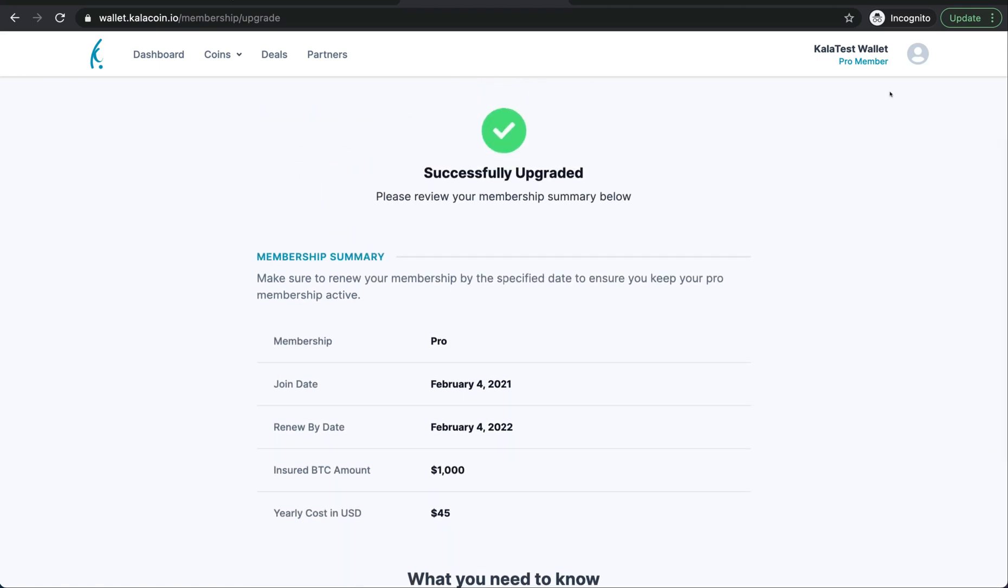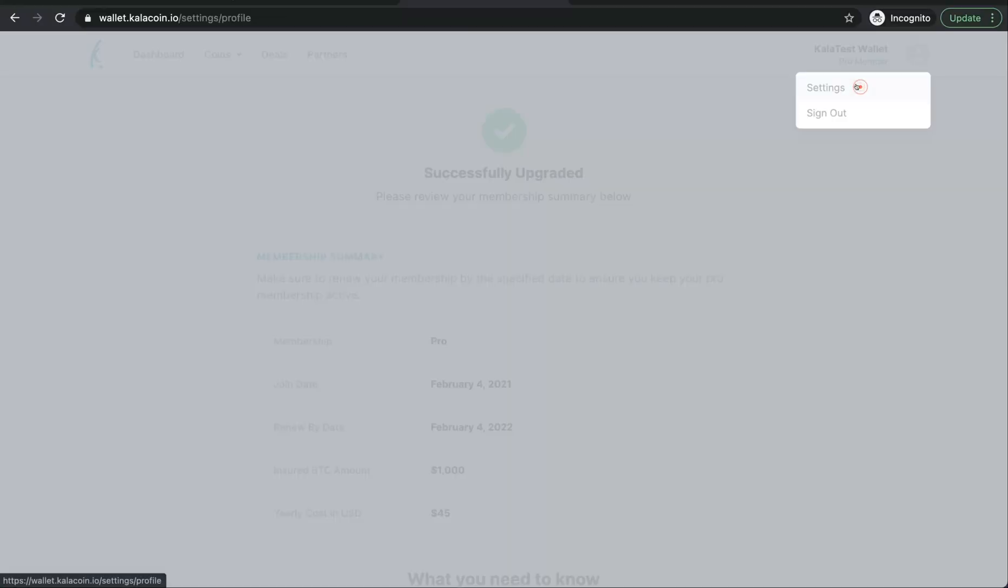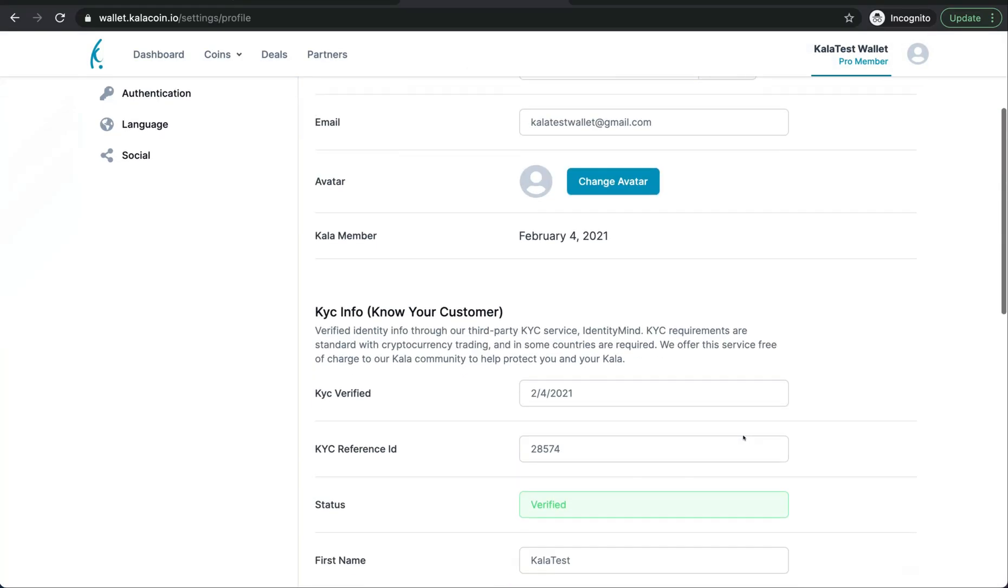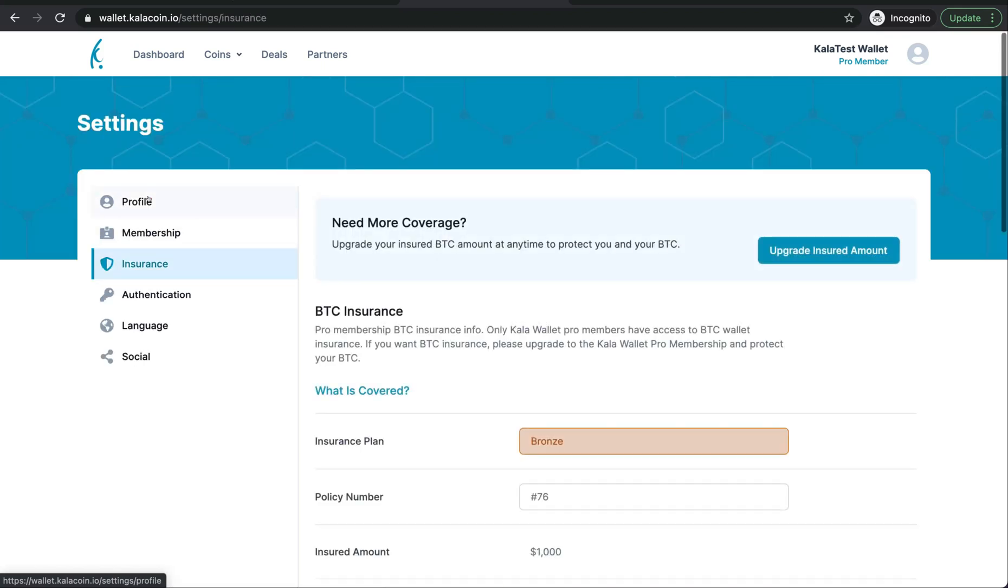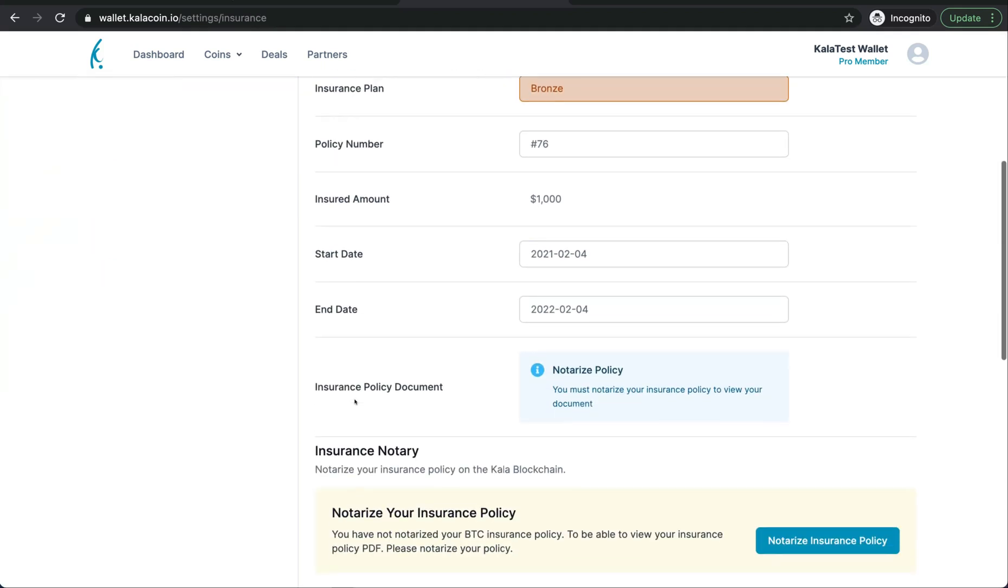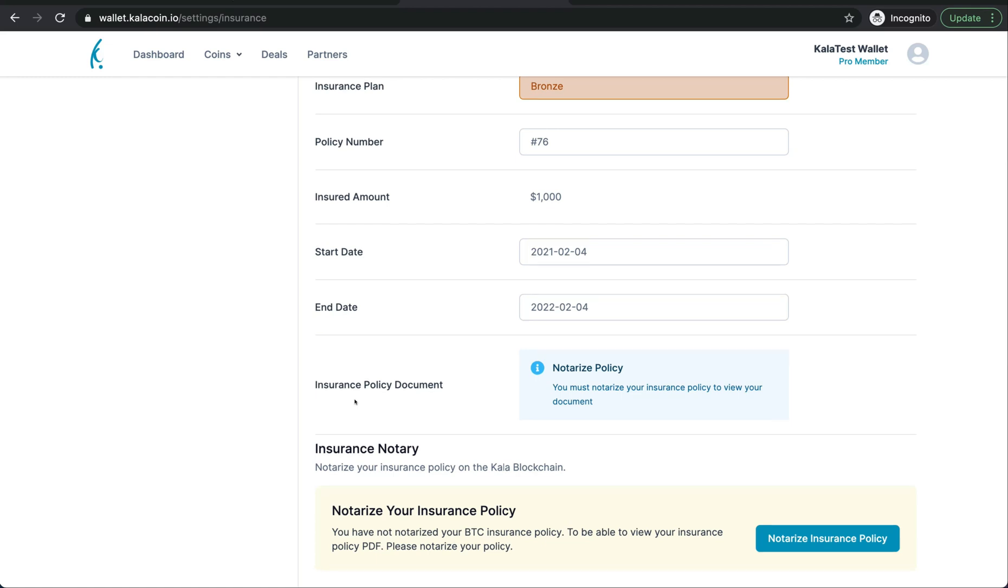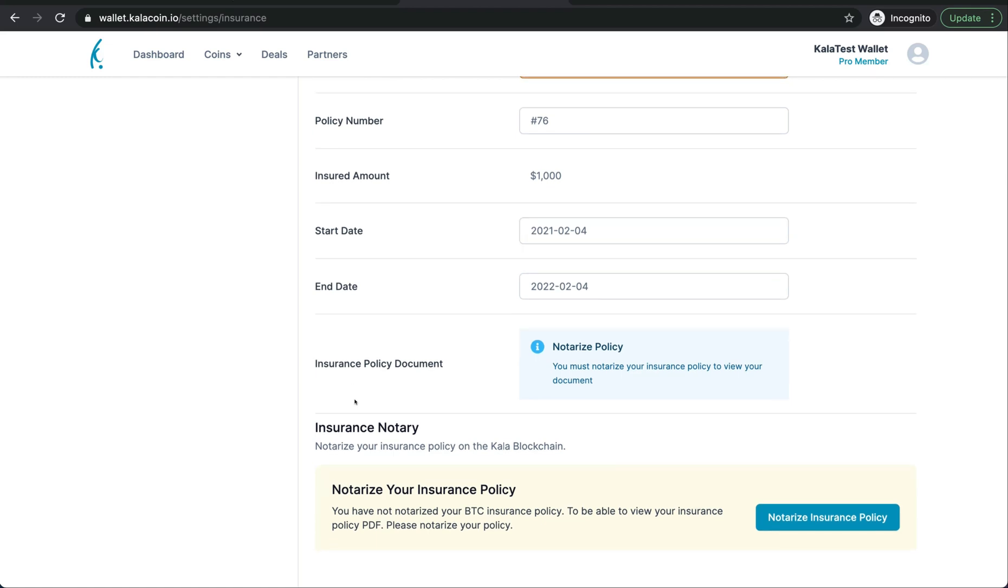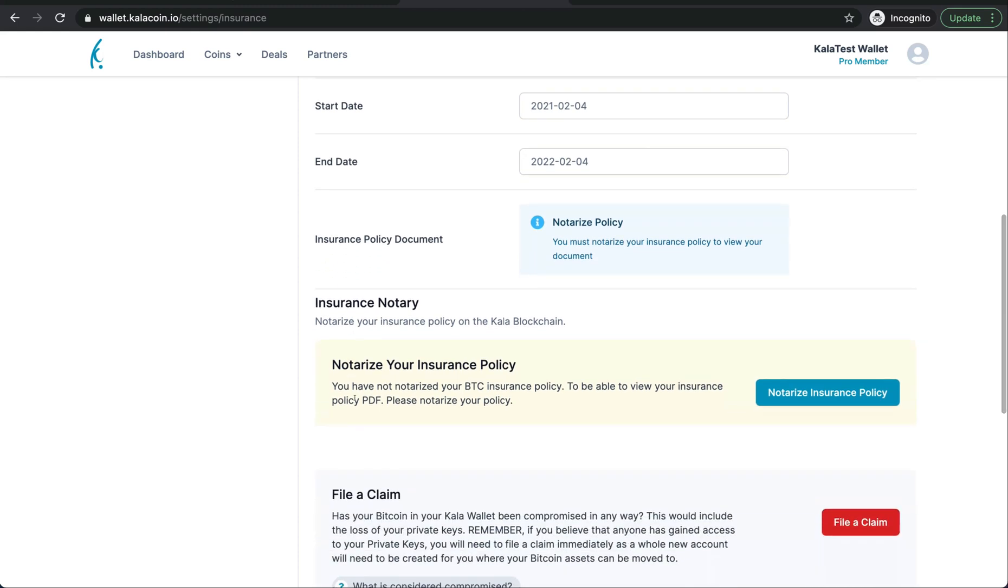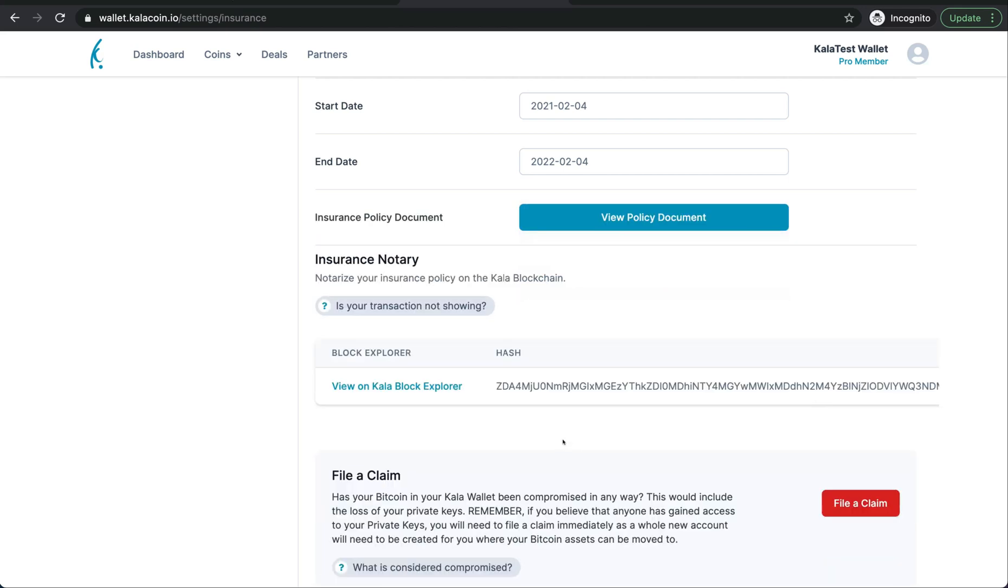Let's see. We're going to go here to our settings, and we're going to go to insurance. Down here you can see we'll want to notarize our insurance policy. We'll push that, and boom.